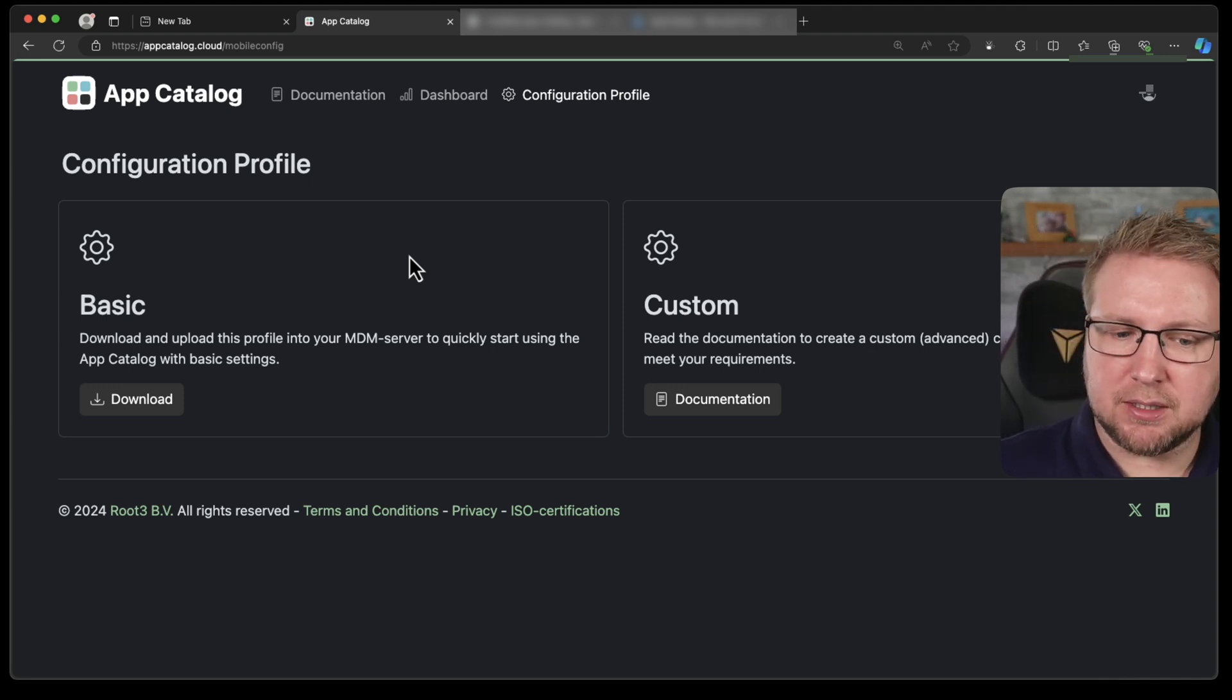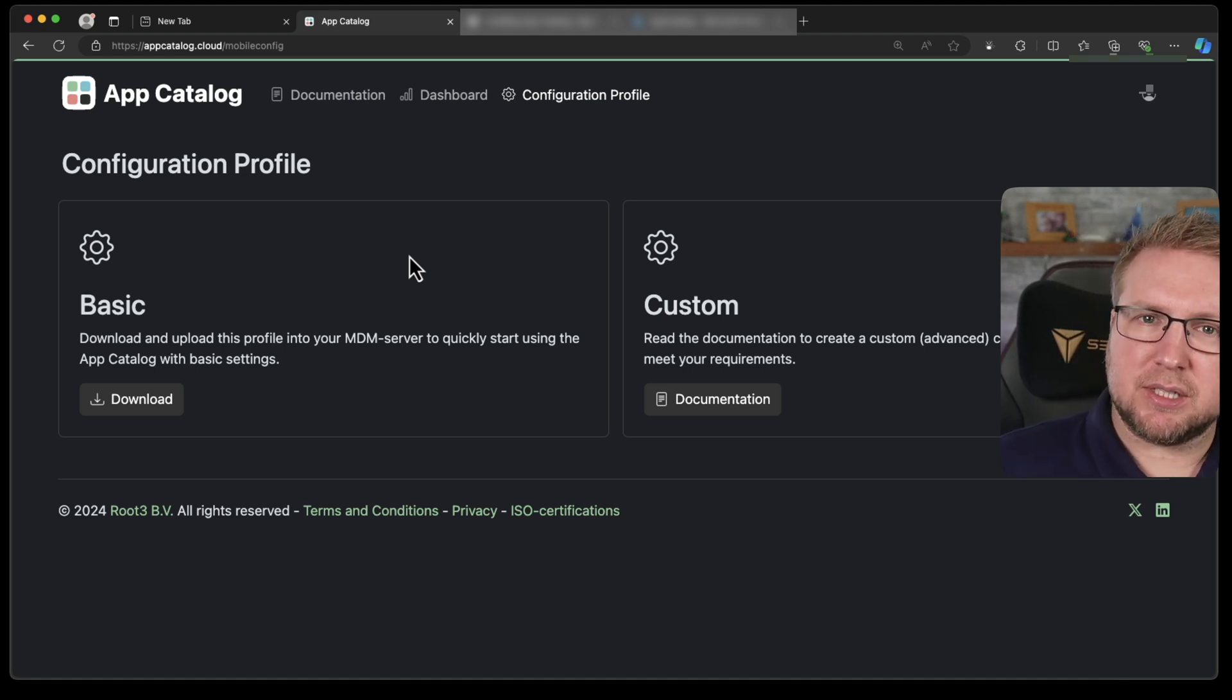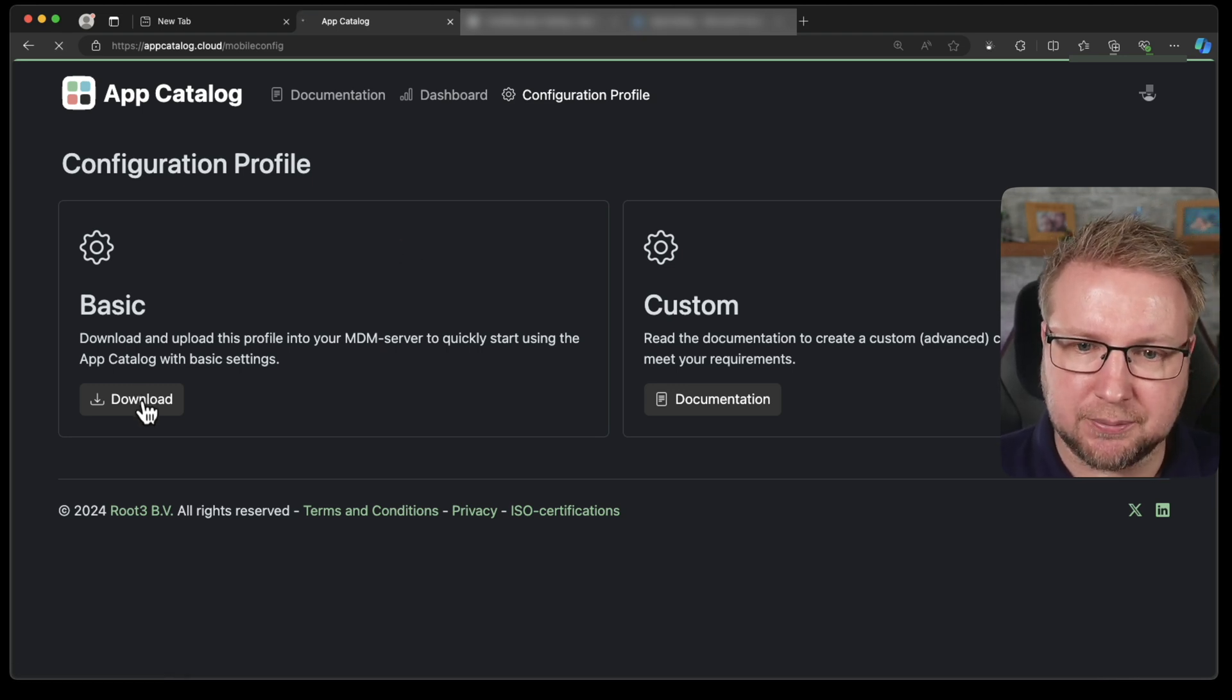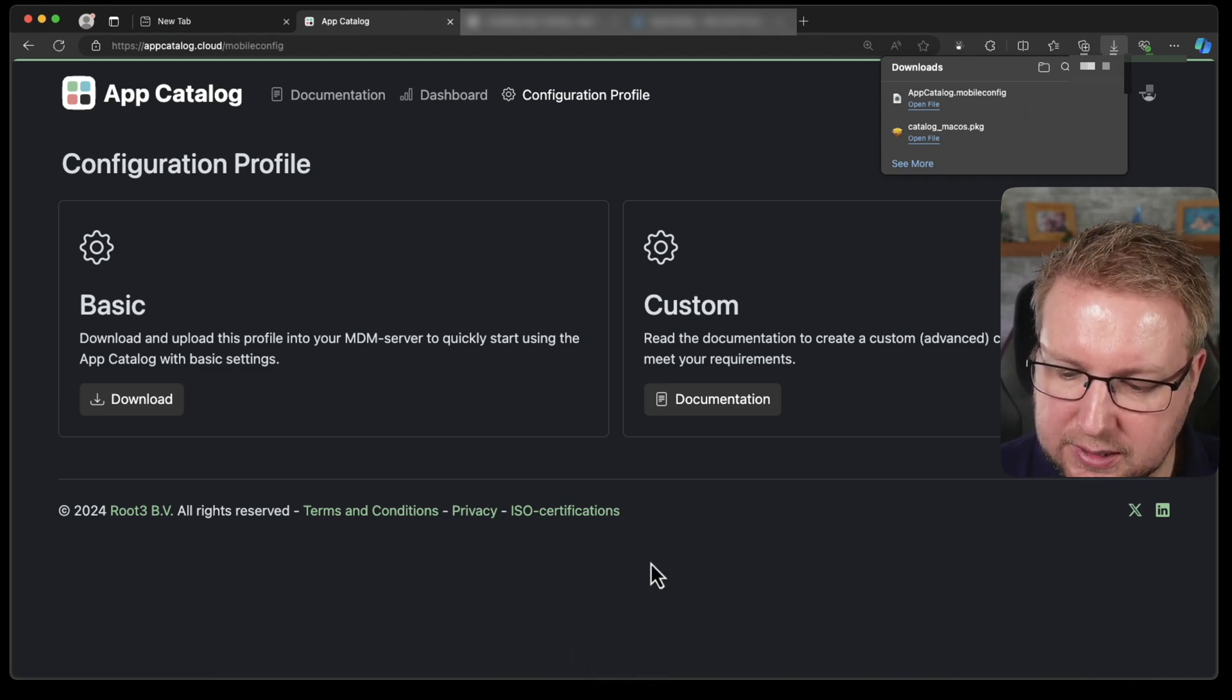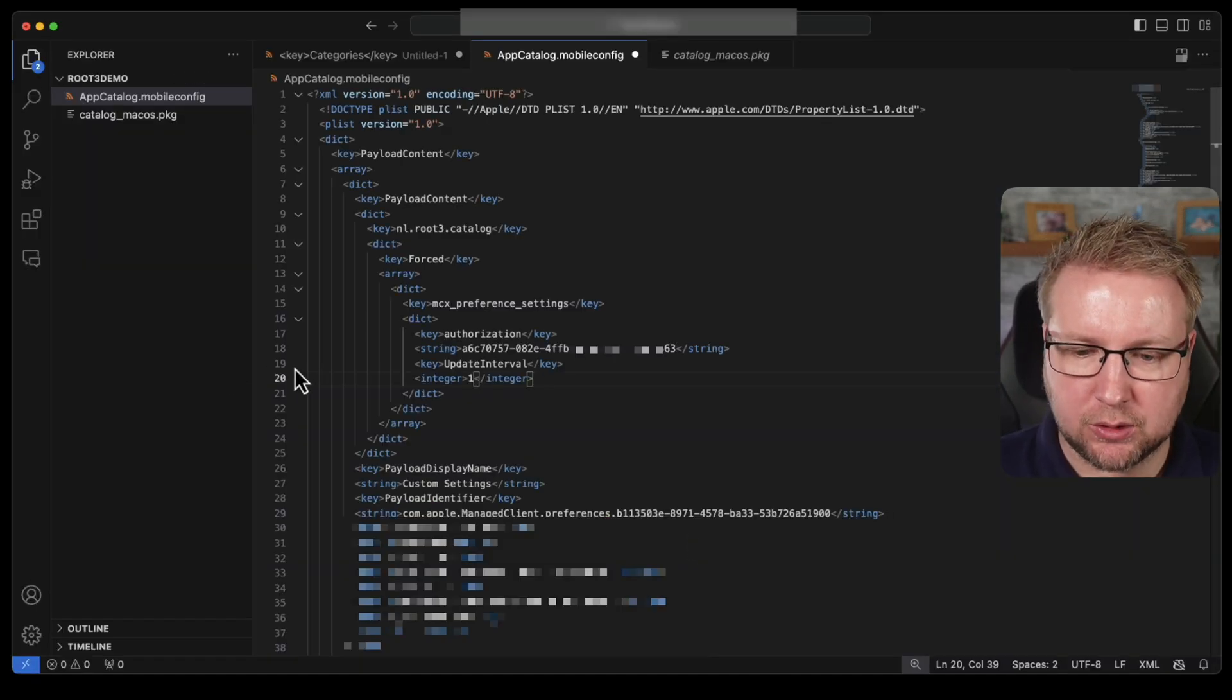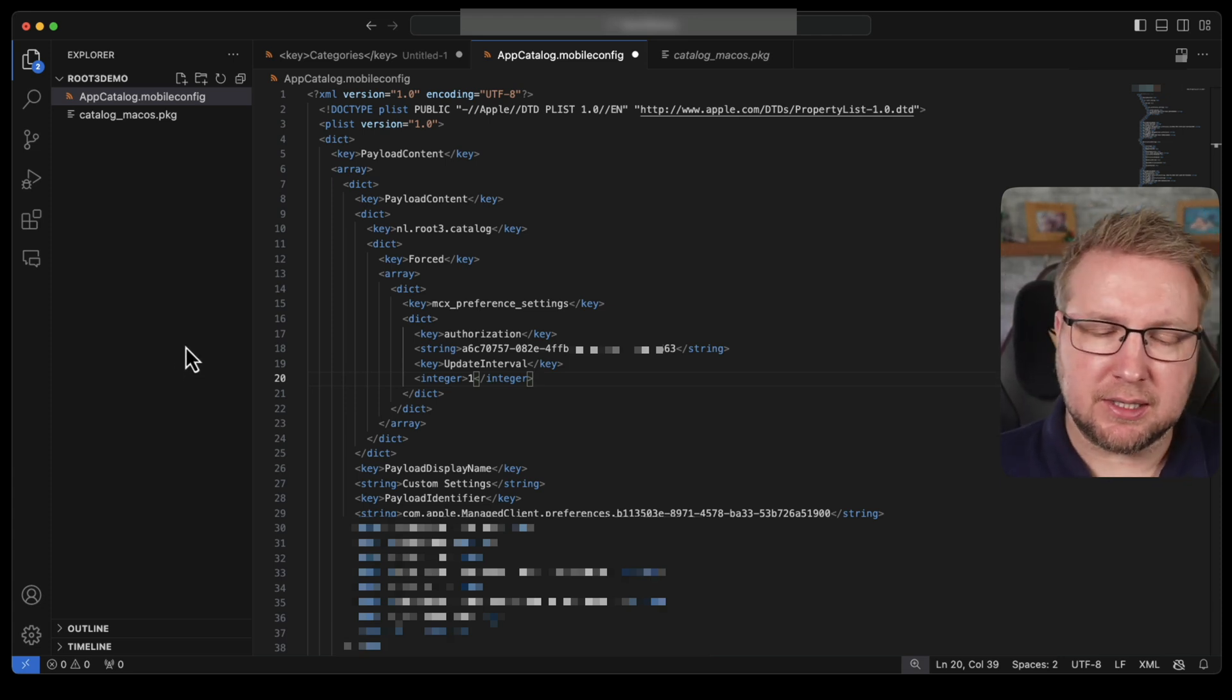Now I like the basic one because I don't need to create everything from scratch. But the basic one does allow the user to see all available apps and install all available apps, which is not something I want them to be able to do. So I'm going to download this one. And it's in my downloads folder. I'm going to open up Visual Studio Code and make a slight change. So this is the file here. You get the authorization key already built in. And you get the organization name.